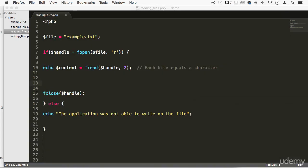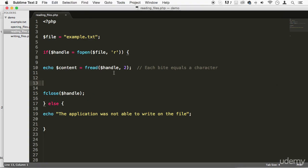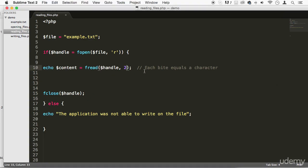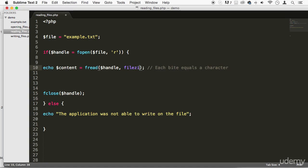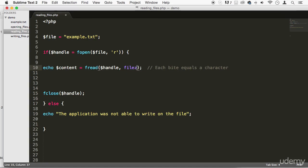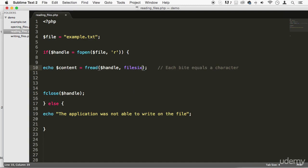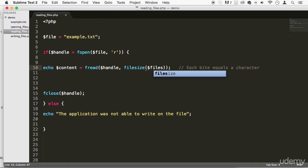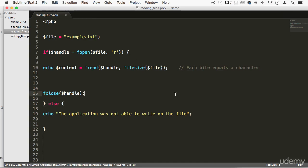So now you might be asking yourselves, what if you want to read the whole entire file? Well, you can use a function that will give you the file size. And this function name is filesize, like this. This is another built-in function, filesize. PHP has a whole bunch of nice functions, right? So we can just read the whole file there.